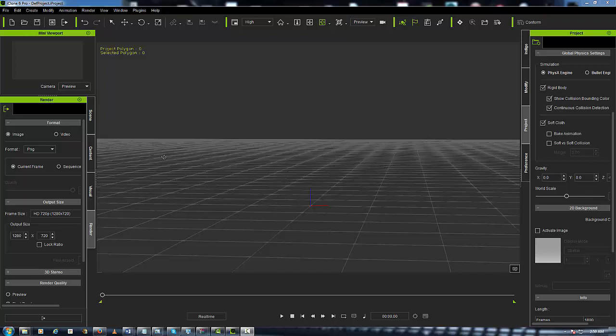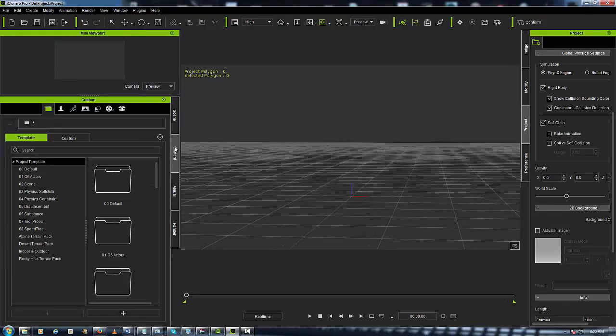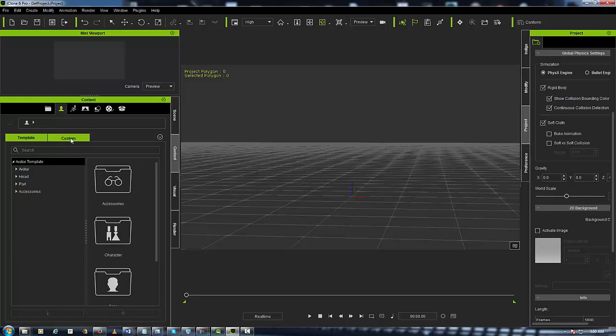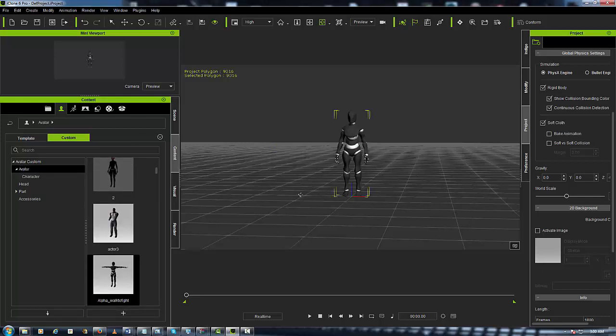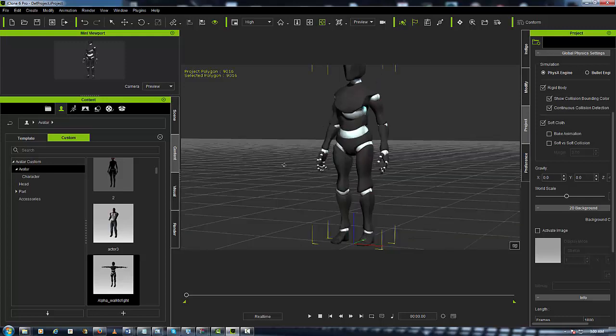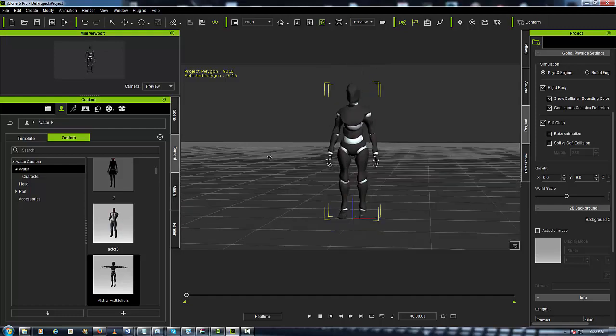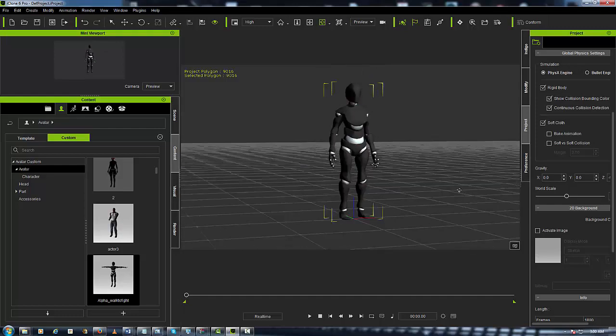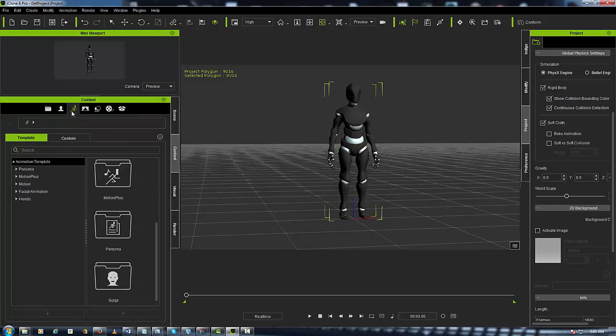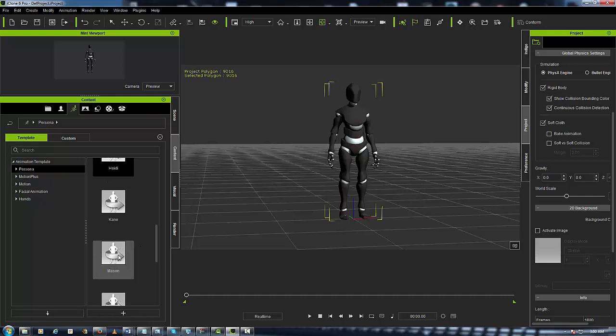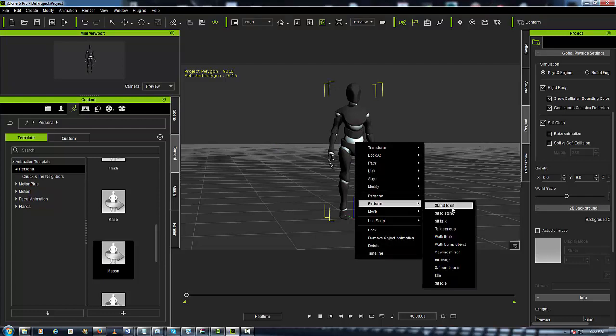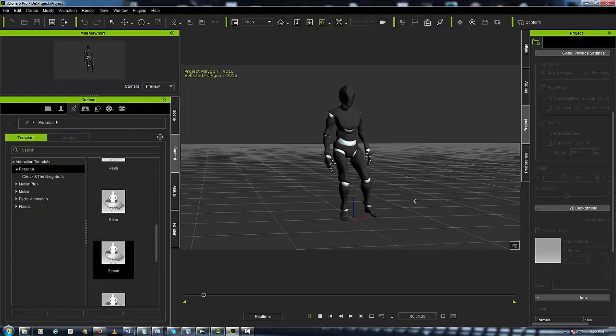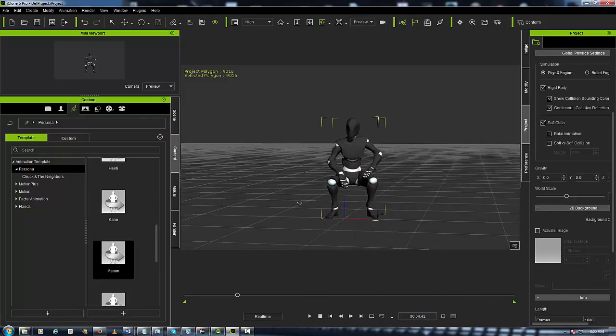Okay, so now we're in iClone. Let's go ahead and load up a character. First, I'm going to go to Content and go over to the Actor and I'm going to go to Custom, Avatar, and pick my favorite character, which is the Mixamo robot character. With this character, what I'm going to do next is I am going to load a persona onto him. So I'm going to go over here to the Animation tab, hit Persona, and I'm going to load up Mason's Persona. I'm going to click over here, hit Perform, and now he's acting like Mason.